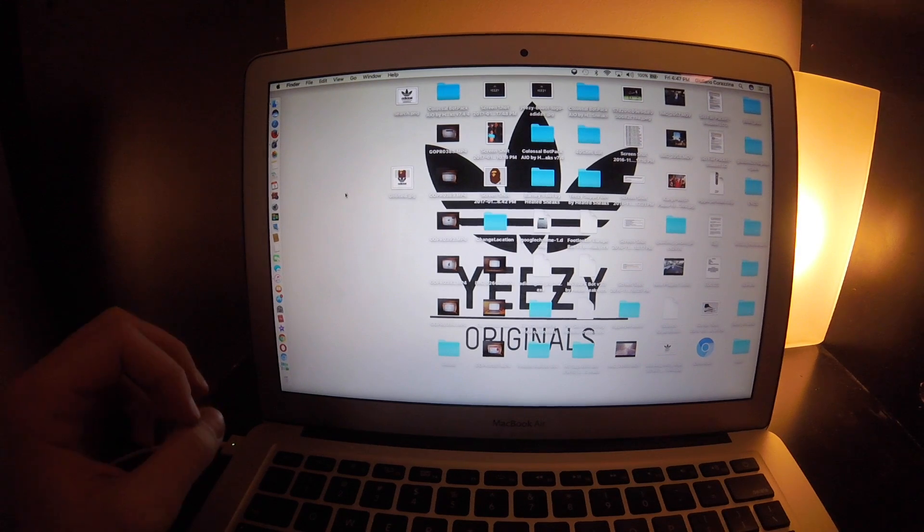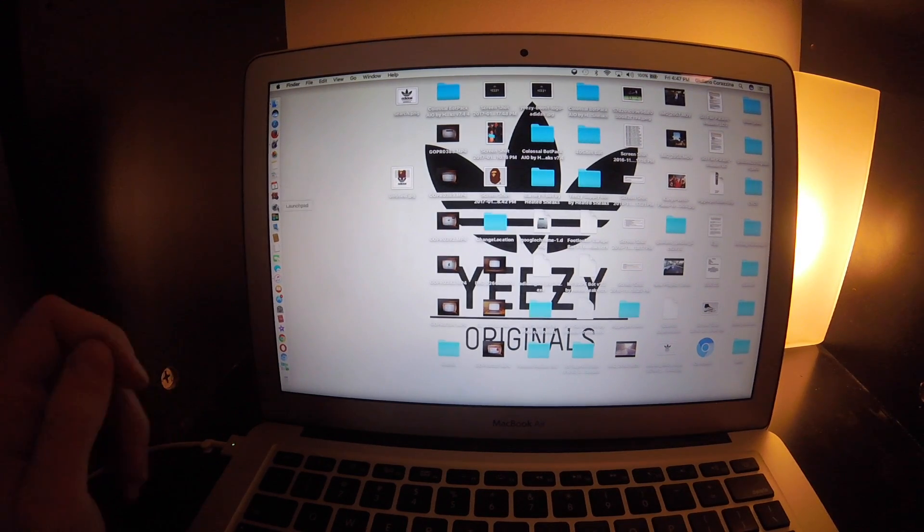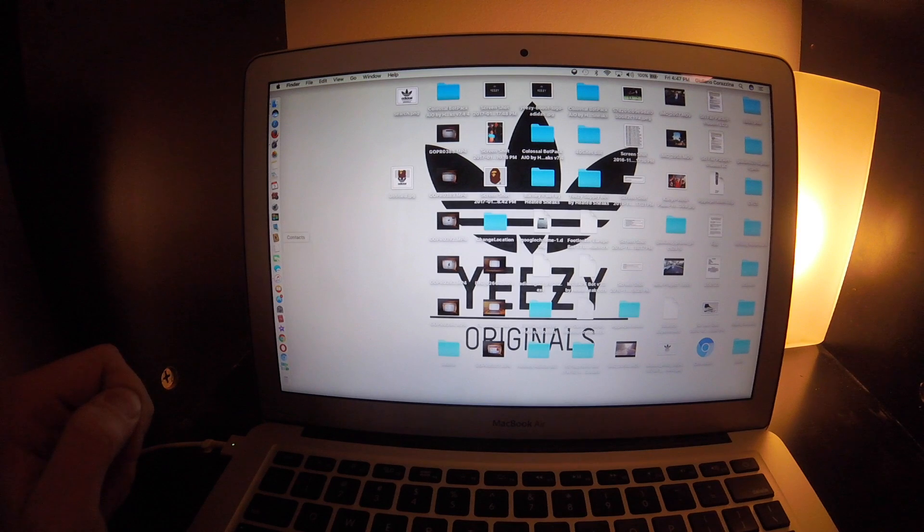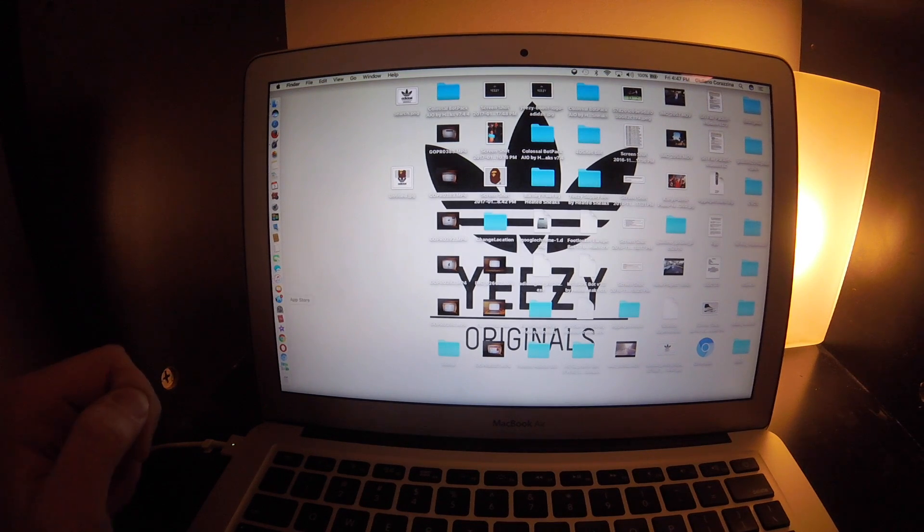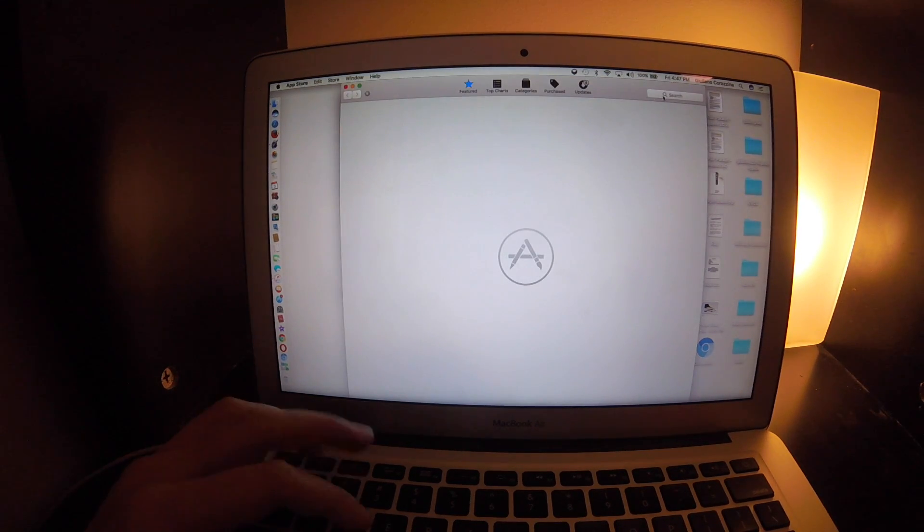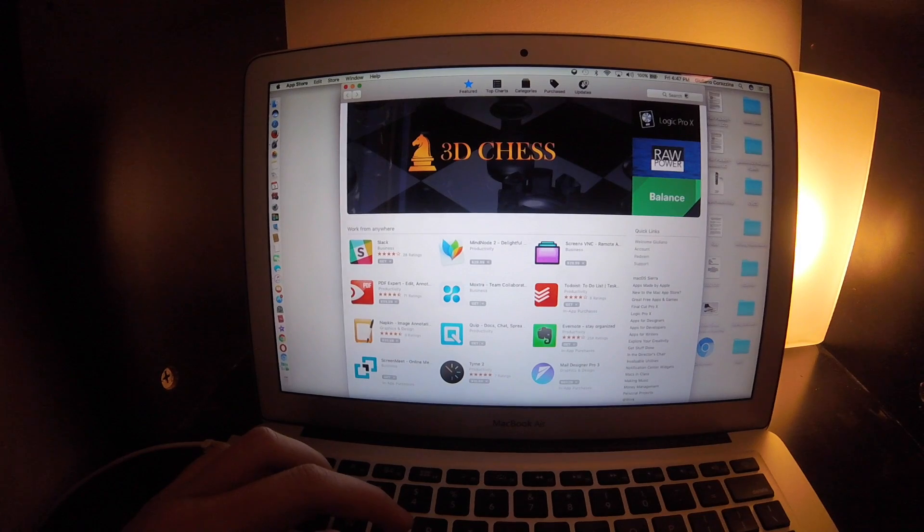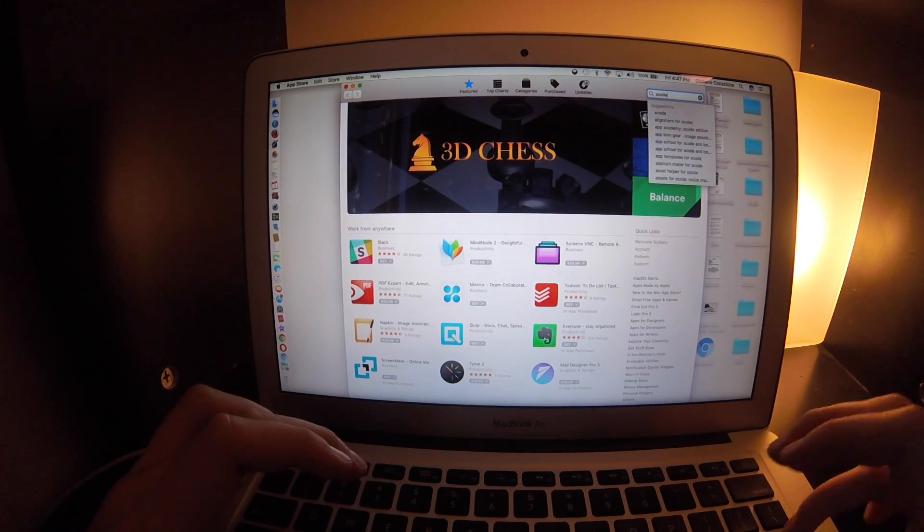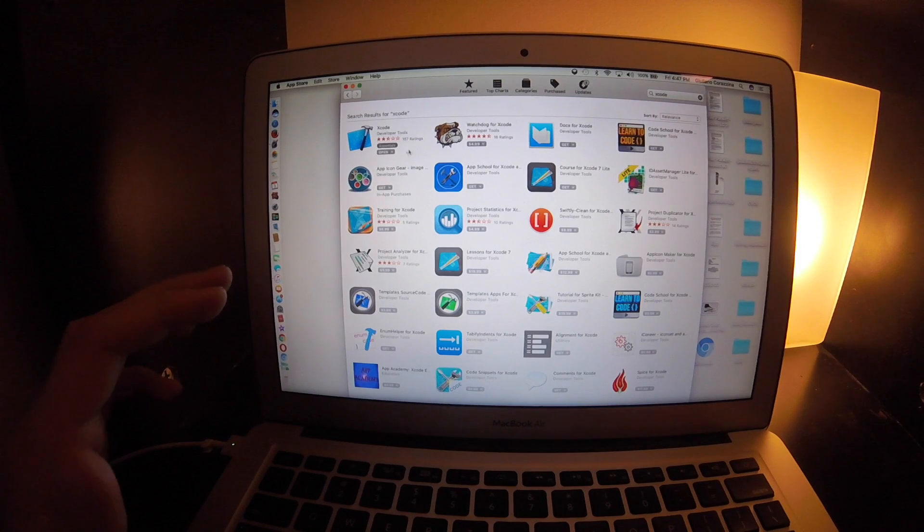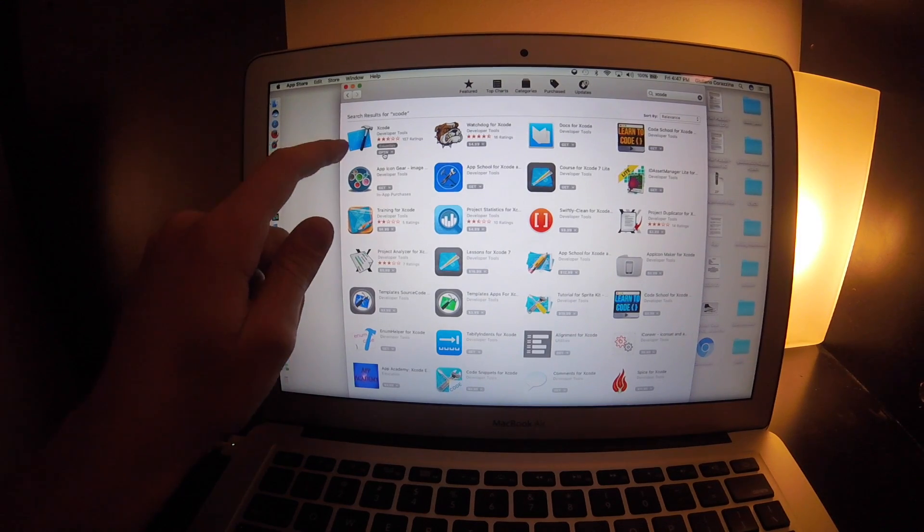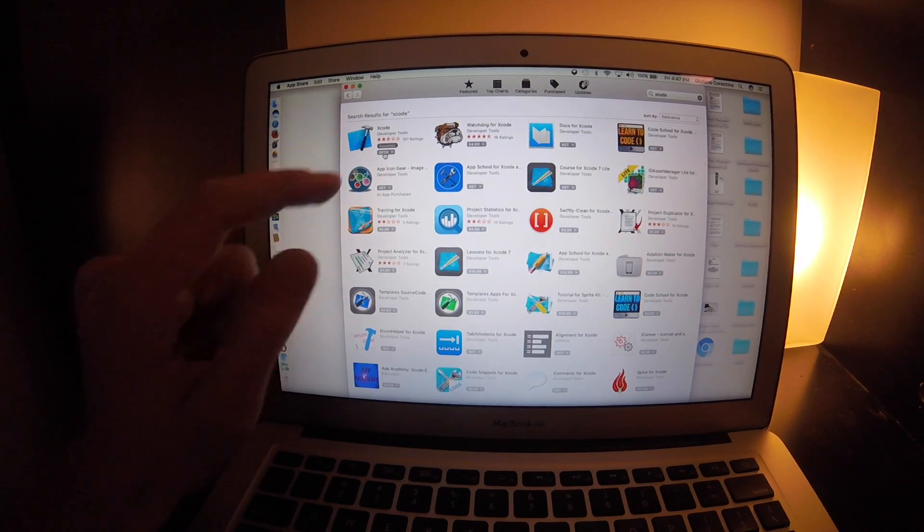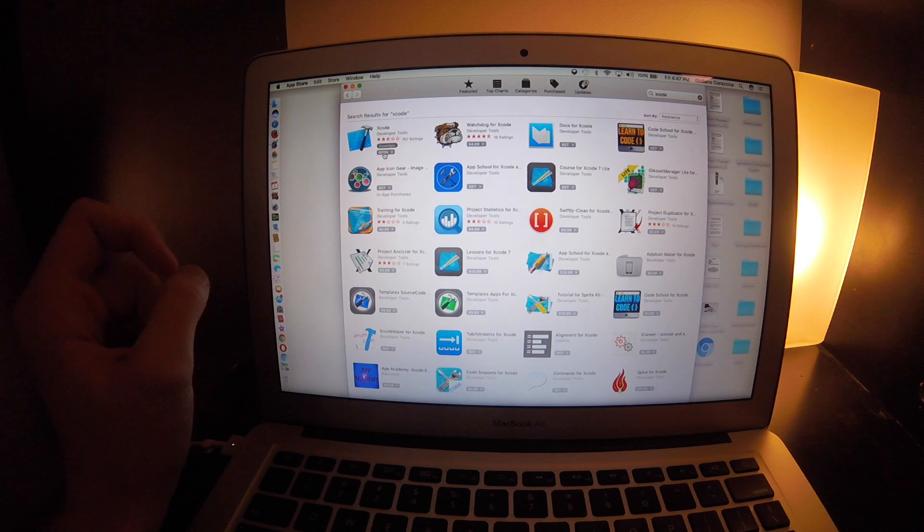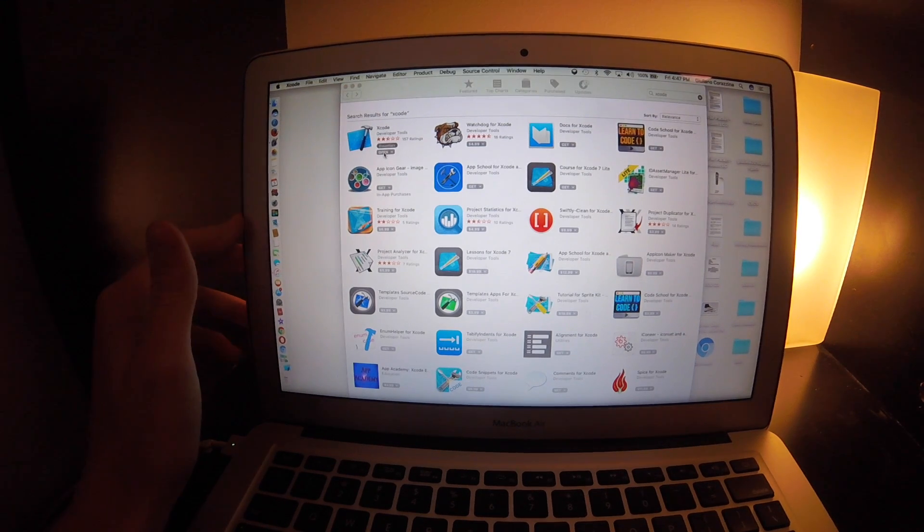First what you want to do is download the app. Go in the App Store and look up Xcode. The app is free, it's this one right here with the little hammer. I'm going to open it up for you guys.